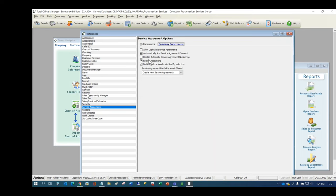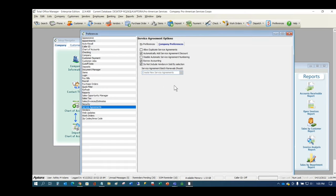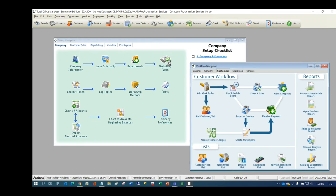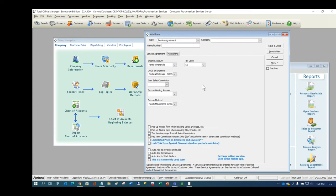The escrow accounting option allows you to recognize income later when you do the work, rather than at the time of the sale. Recognizing income at the time of sale is not a good idea. When you turn that feature on, you'll have the option of selecting the accounts affected by escrow accounting. If we create a new item of type 'service agreement,' under the accounting tab you'll see an escrow holding account and an escrow method.